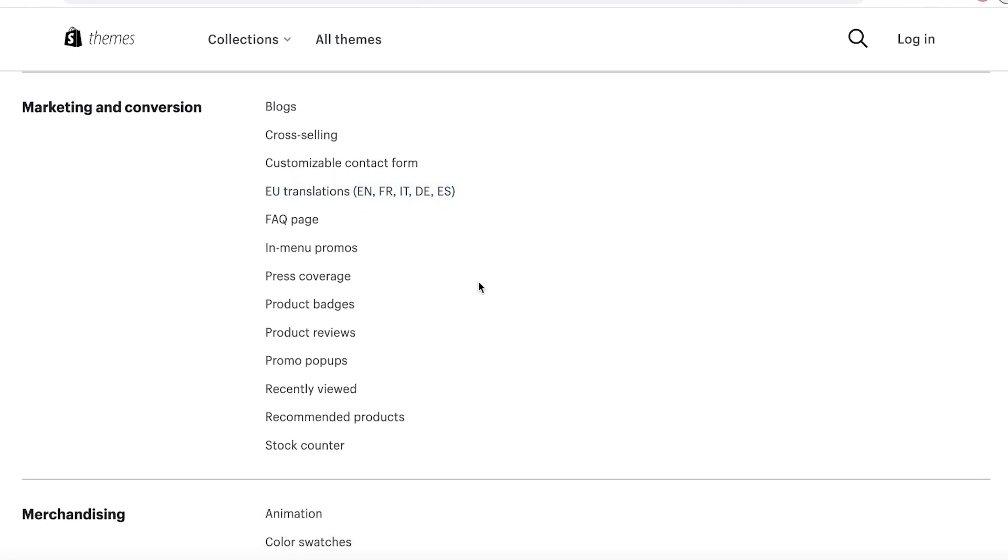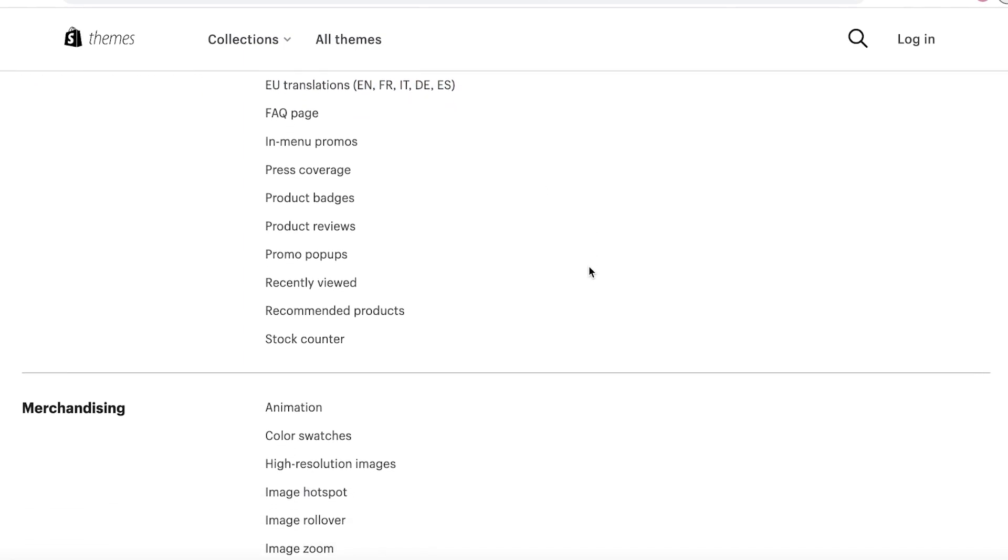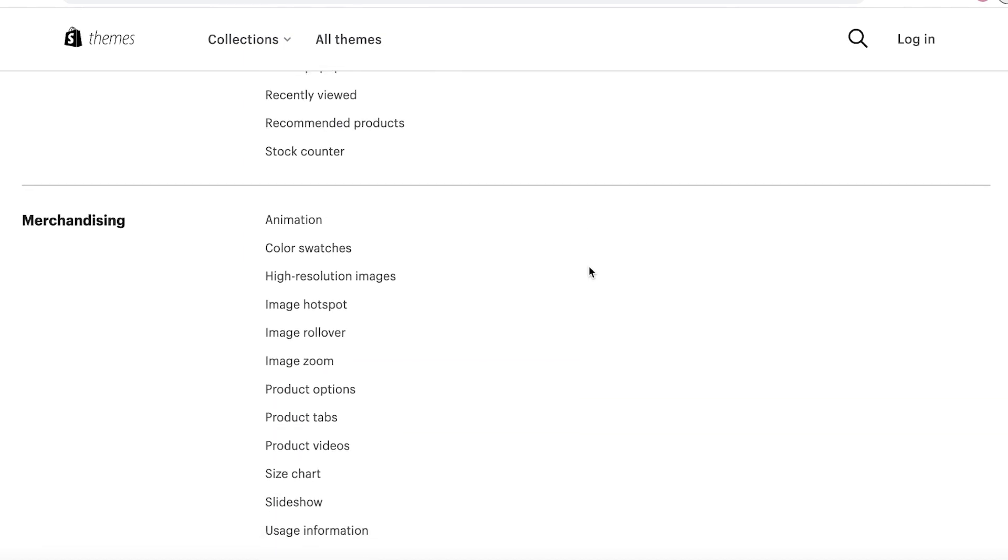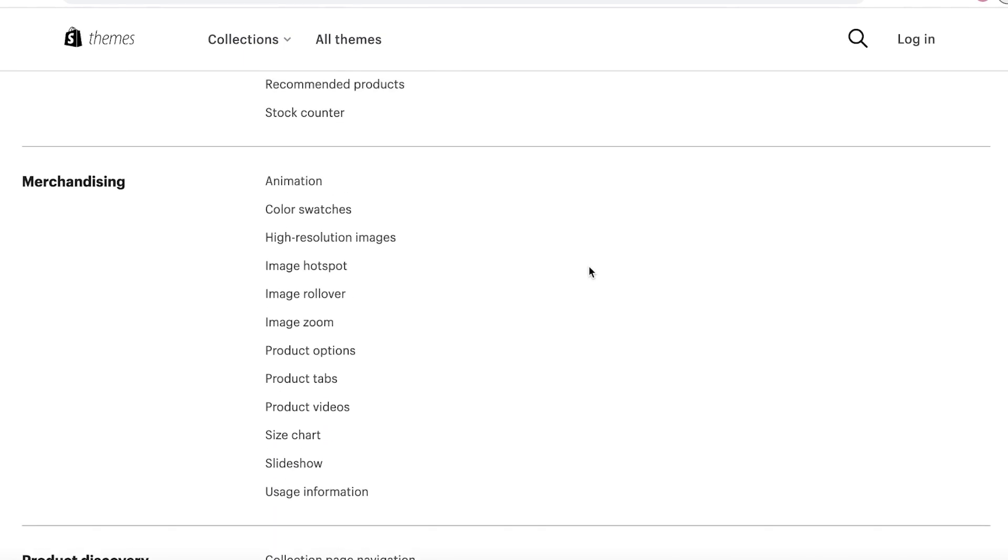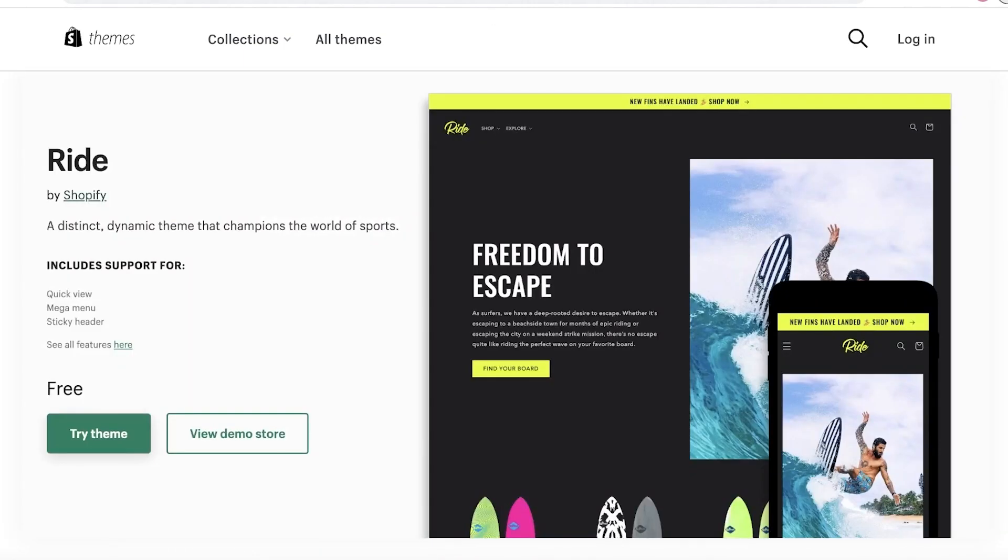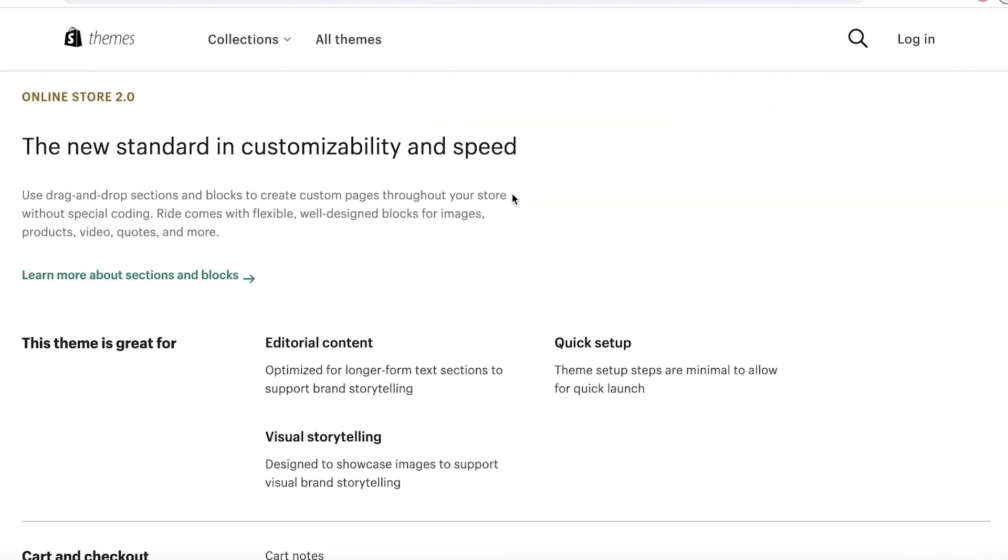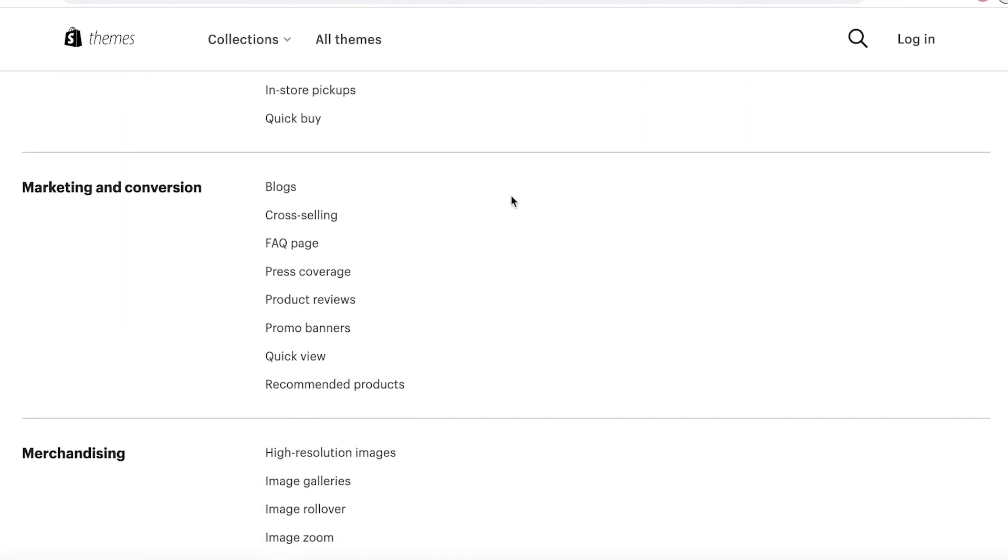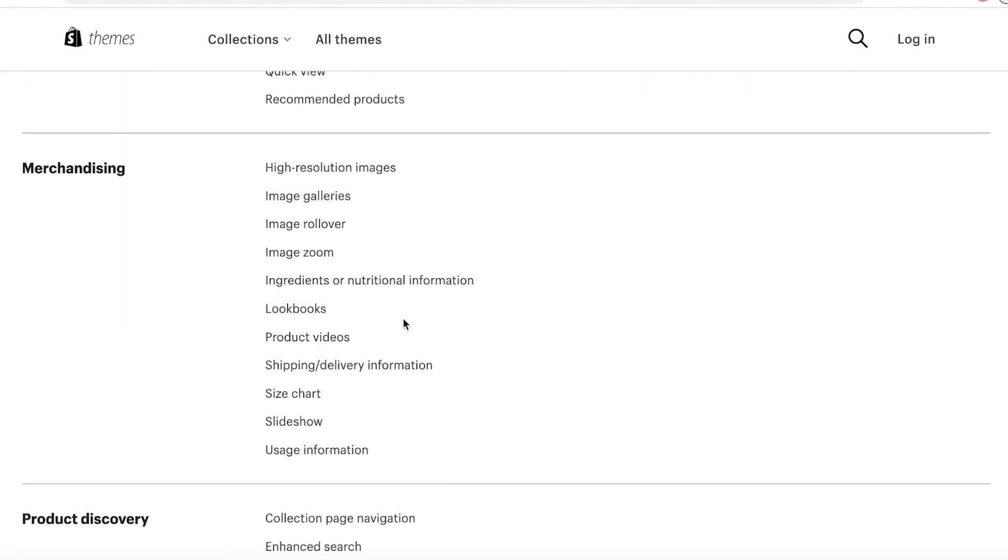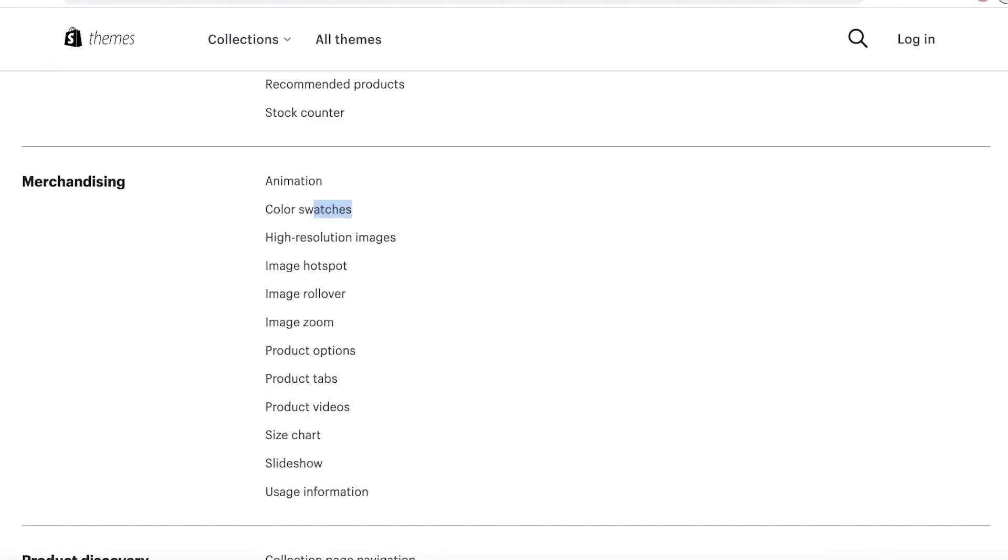In terms of merchandising, you also have animations, color swatches, and if you take a look at the merchandising options, you can see why the higher price is present for this theme. They have high-resolution images, animations, color swatches, usage information, image zoom, image rollover - okay, those are basic features, but these little things can really add up to the customer experience and build a very unique customer experience as well.